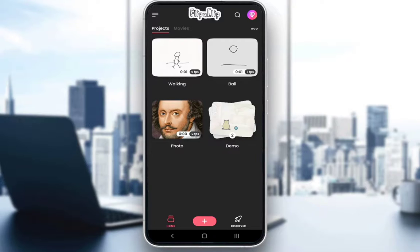Now, as I have mentioned, it is a free application; however, to export your projects without a FlipaClip watermark, you do need to use a premium version, but that is pretty much all there is to it.